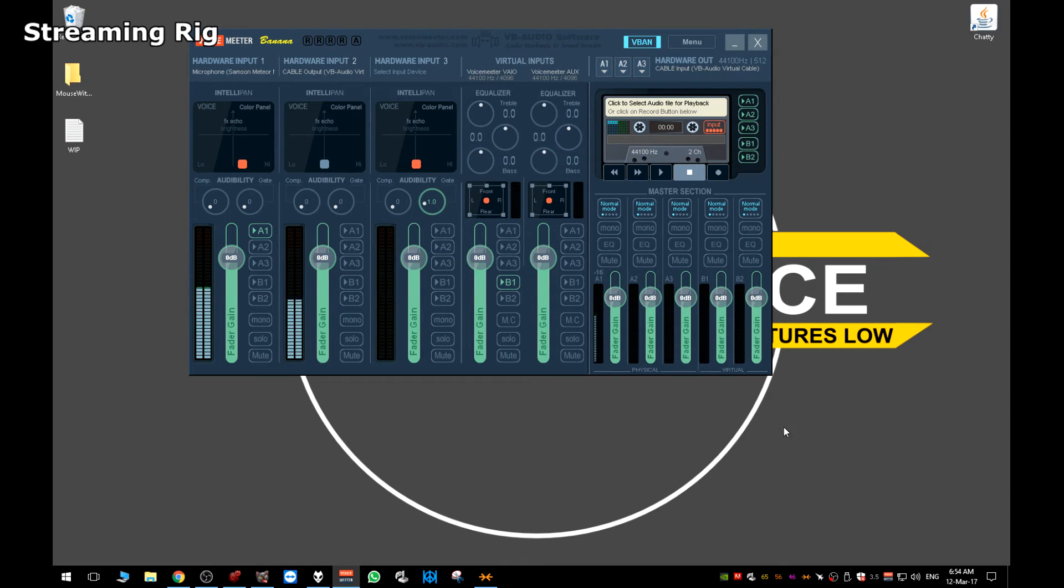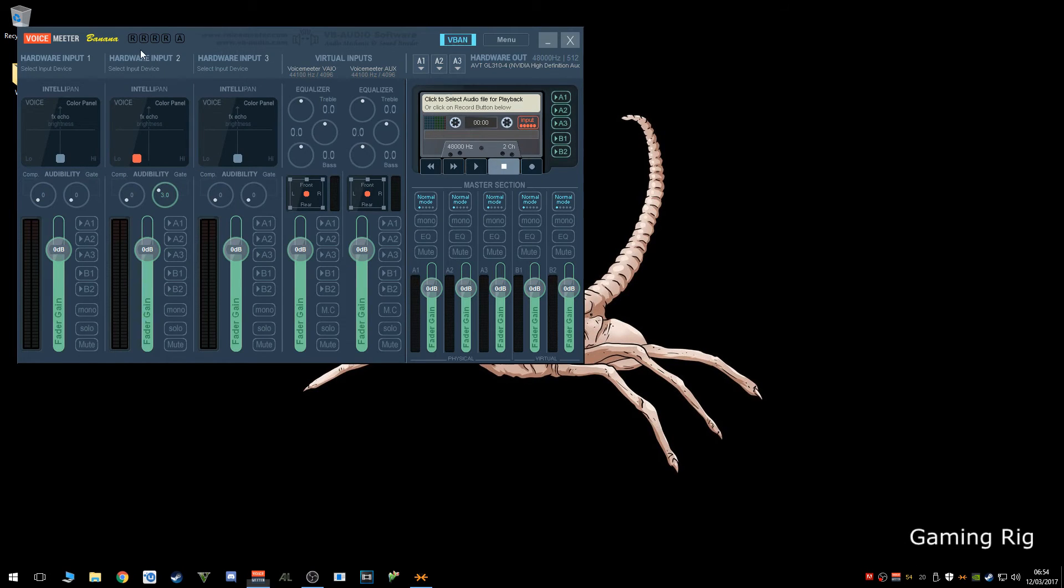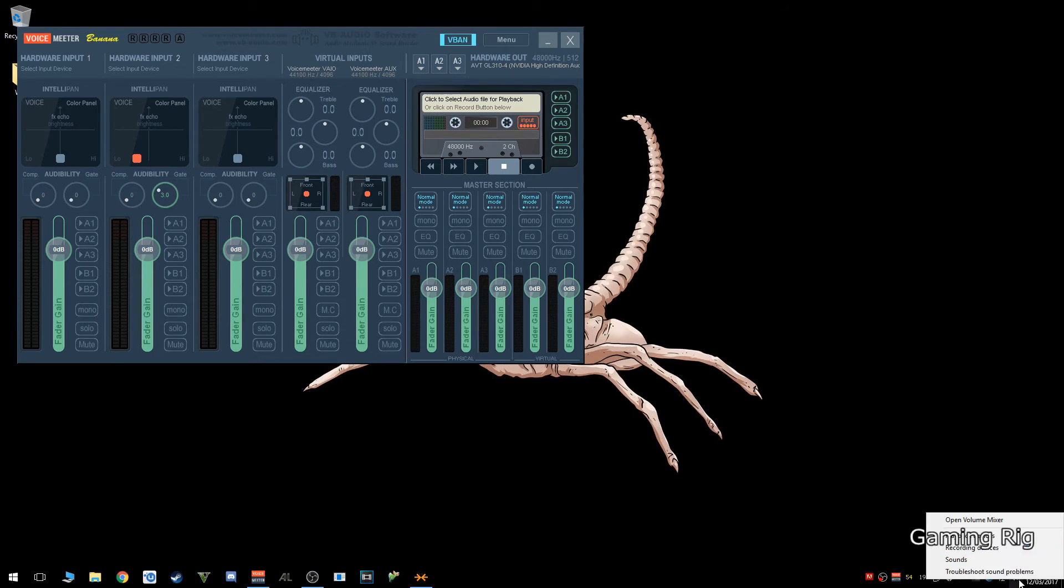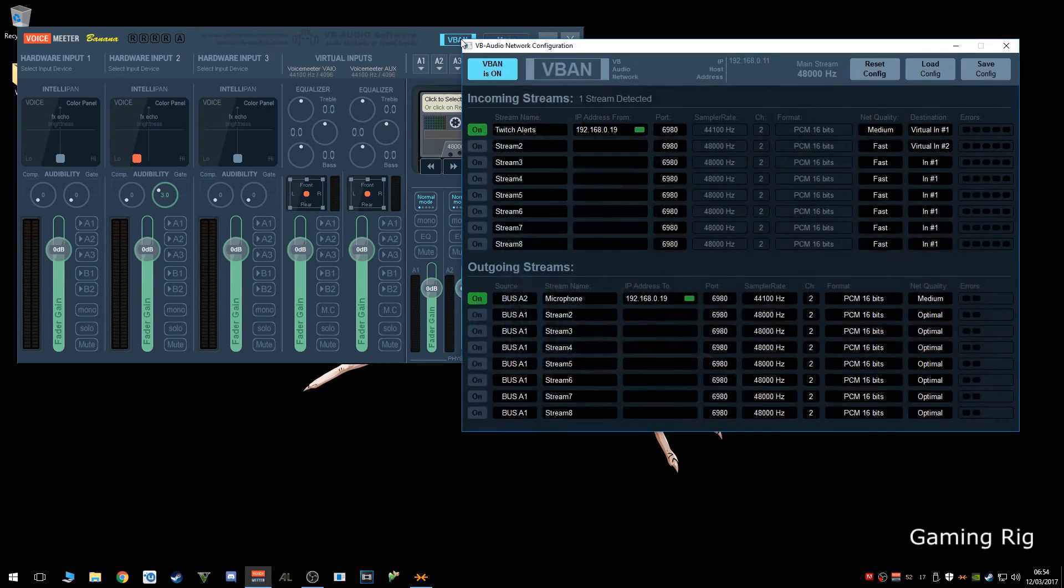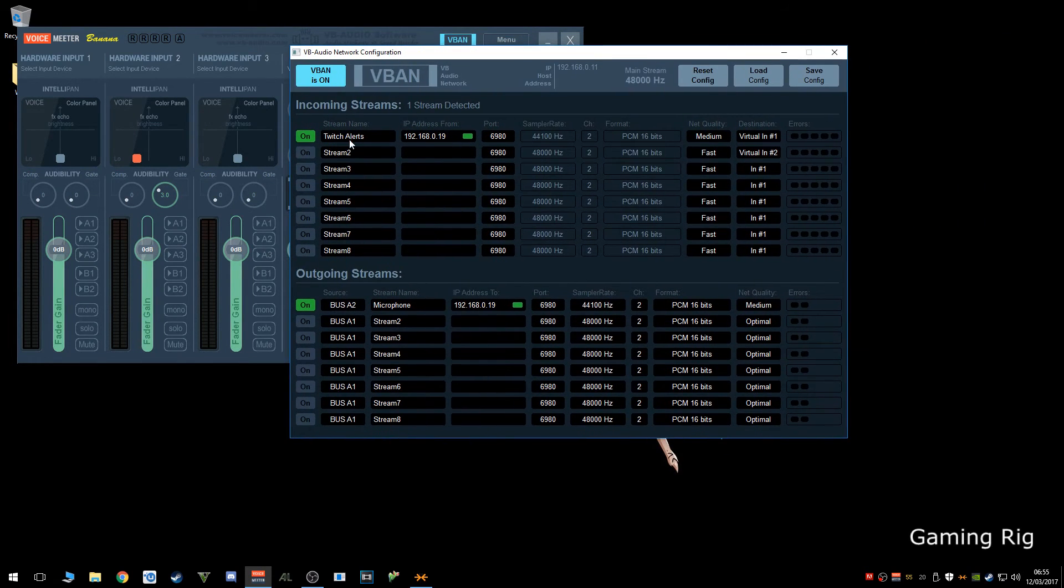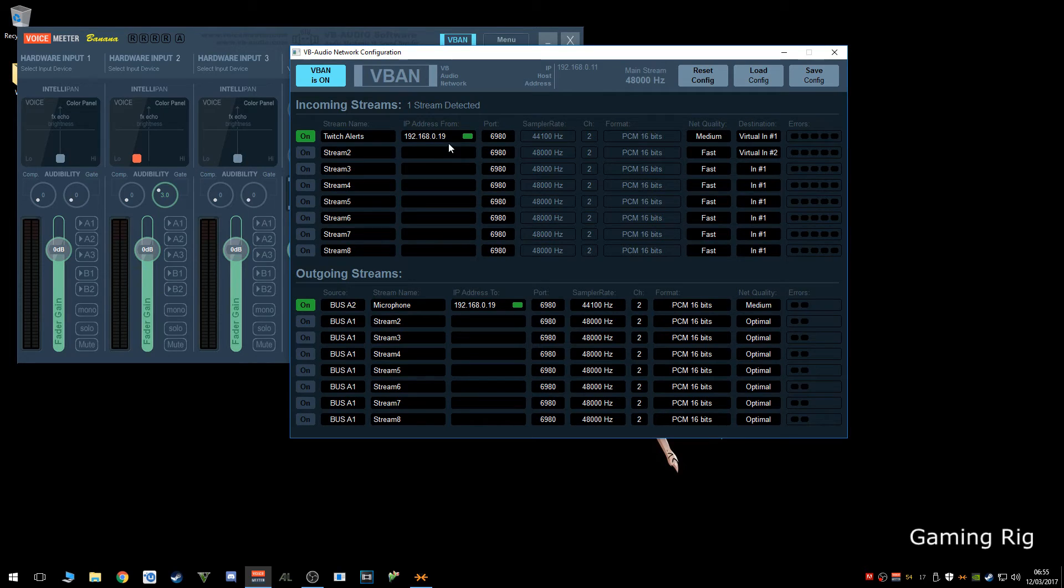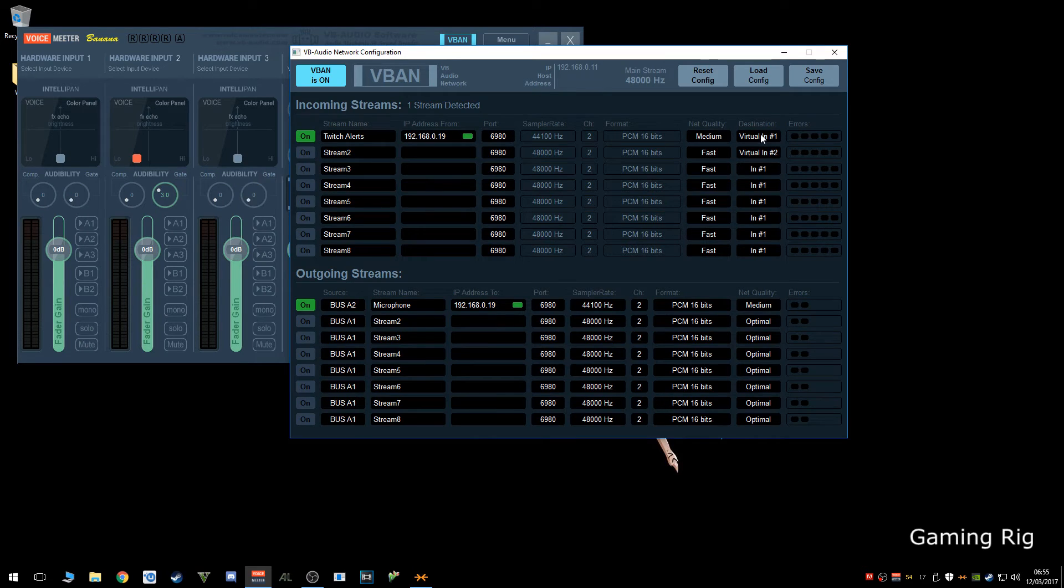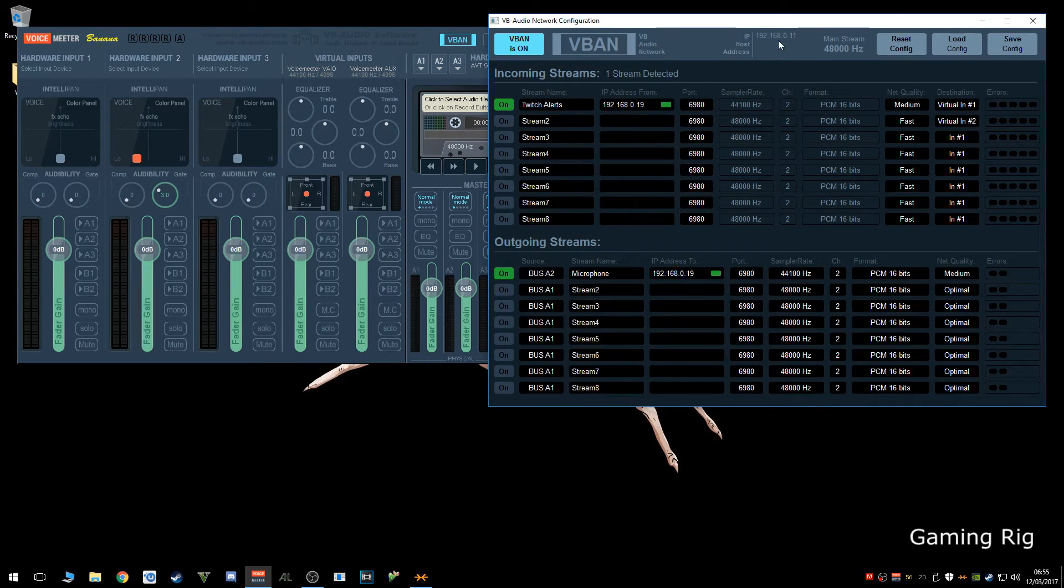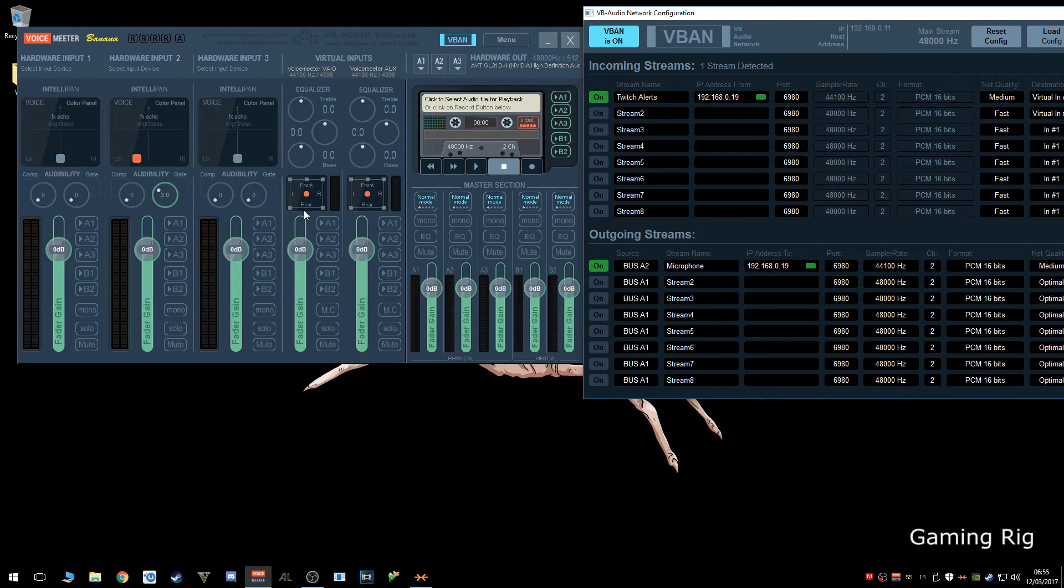OK, we're going to move over to the gamer rig now. On the gaming rig, you want to download and install VoiceMeeter Banana again. Now, this is just as simple as setting up on the streaming rig. It's pretty much in reverse. So you don't need to change anything in your sound settings over here at all just yet. The first thing you need to do is click V-BAN and on the incoming streams, you need to set the same name, the IP address of the streaming rig where the stream is coming from for the audio stream. Same port. And I think the sample rate is set by the streaming rig itself. Do the same net quality and then do virtual in number one. So what's now going to happen is it's going to come from the streaming rig into virtual in number one.